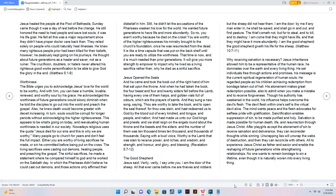Jesus opened the seals. And he came and took the book out of the right hand of him that sat upon the throne. And when he had taken the book, the four beast and four and twenty elders fell before the lamb, having every one of them harps, and golden vials full of odors, which are the prayers of saints. And they sung a new song, saying, Thou are worthy to take the book, and to open the seal thereof, for thou was slain, and hast redeemed us to God by the blood out of every kindred, and tongue, and people, and nation, and hast made us unto our God kings and priests, and we shall reign on the angels round about the throne and the beasts and the elders, and the number of them was ten thousand times ten thousand, and thousands of thousands.